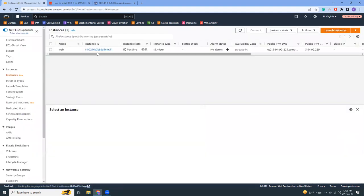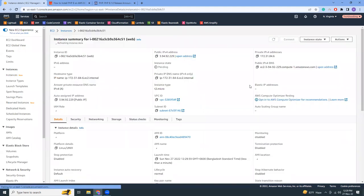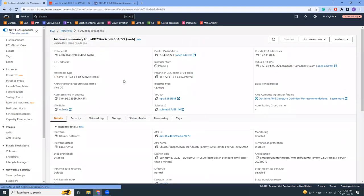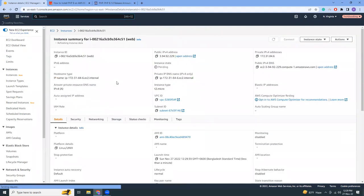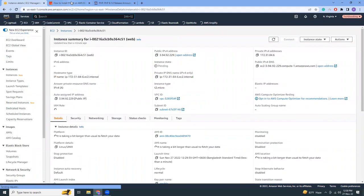So here is my instance, it is being created. Let's wait one or two minutes. Let's try to refresh the screen. It's still pending.